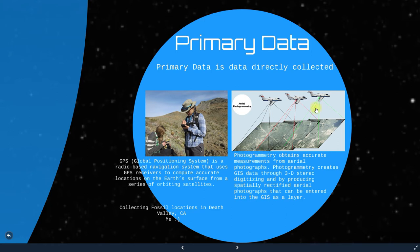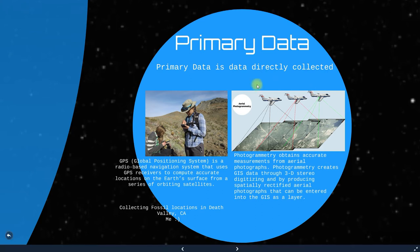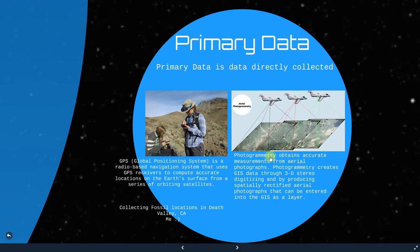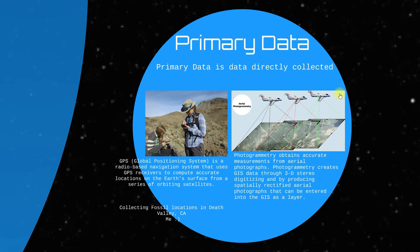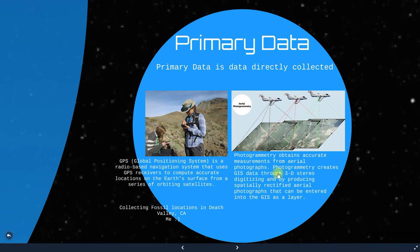Another primary data source is photogrammetry, which obtains accurate measurements from aerial photographs. Photogrammetry creates GIS data through 3D stereo digitizing and by producing spatially rectified aerial photographs that can be entered into the GIS as a layer. So the primary data sources are GPS and photogrammetry.